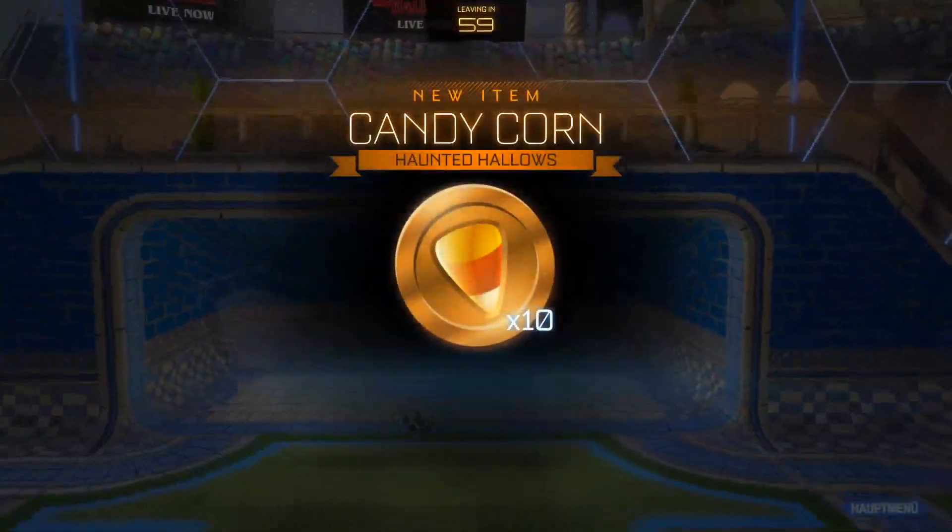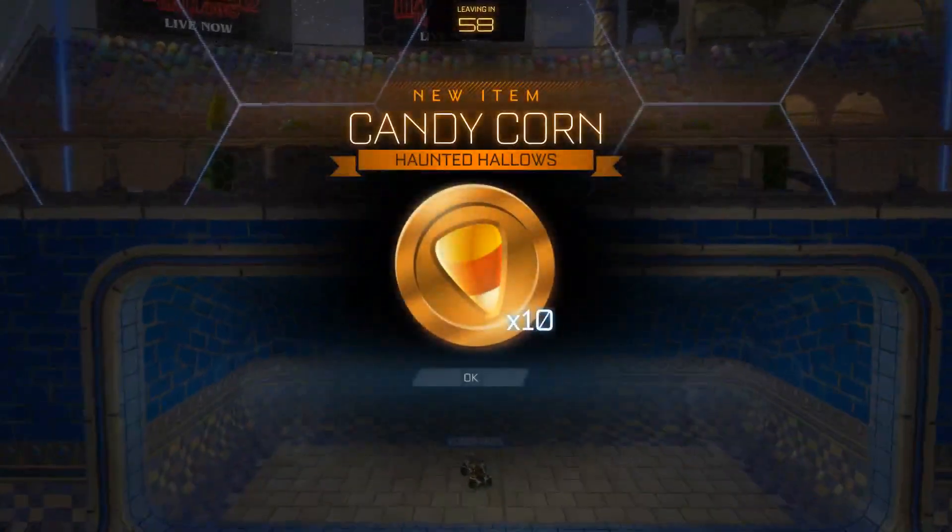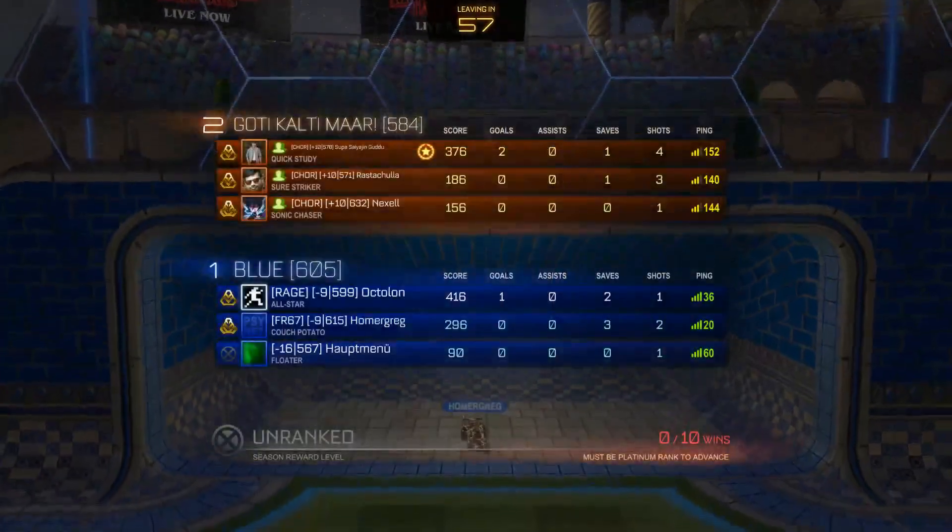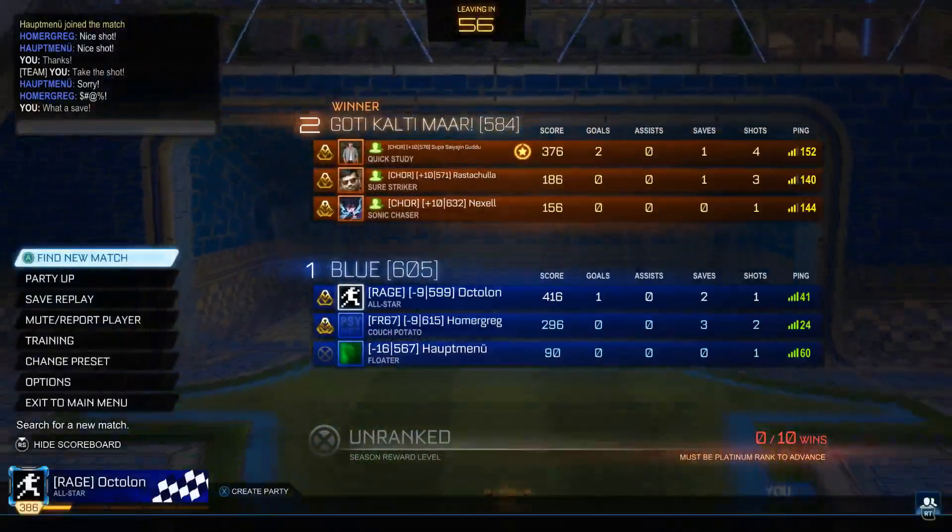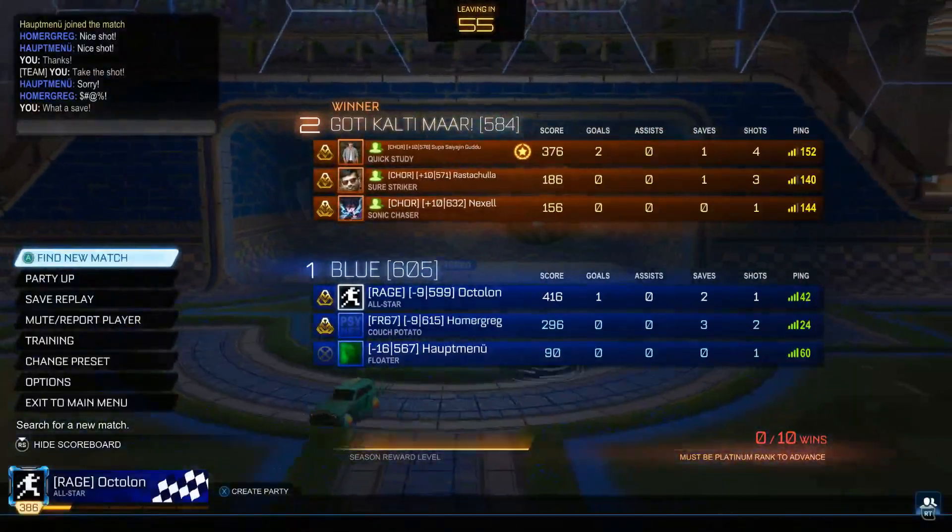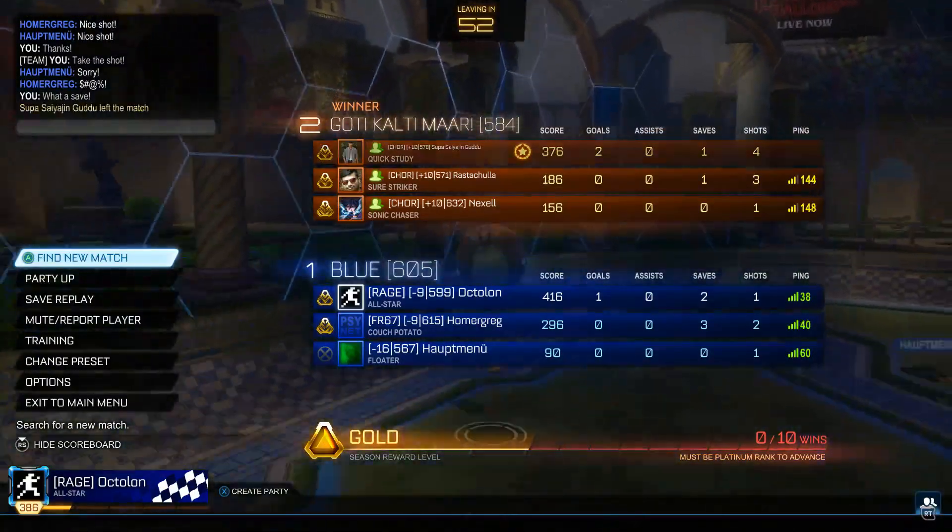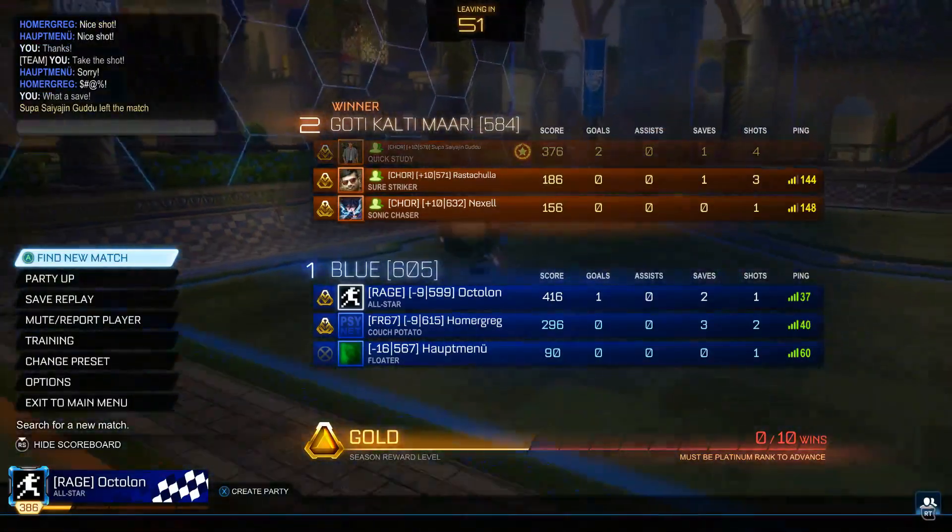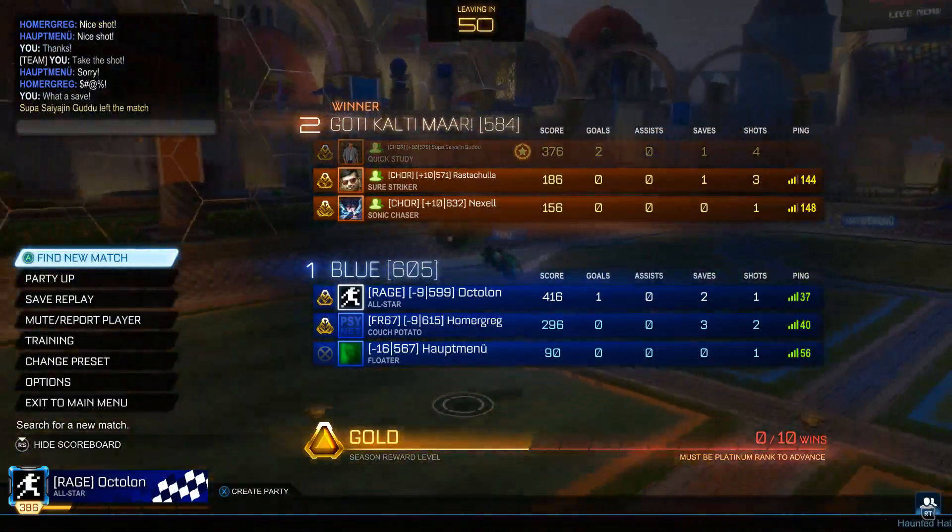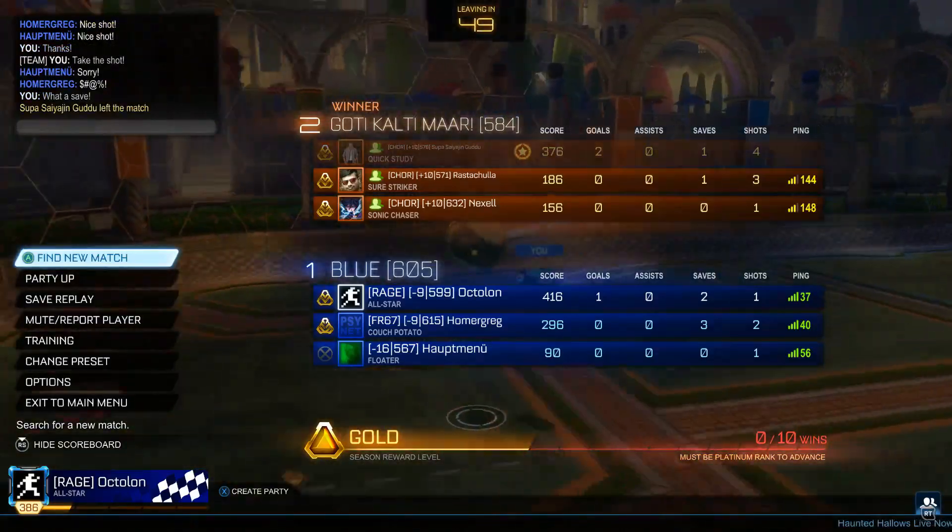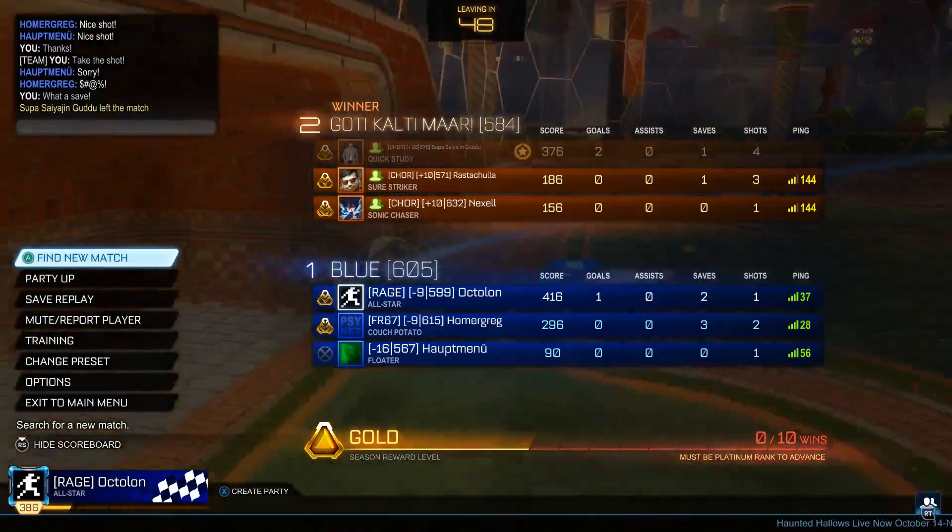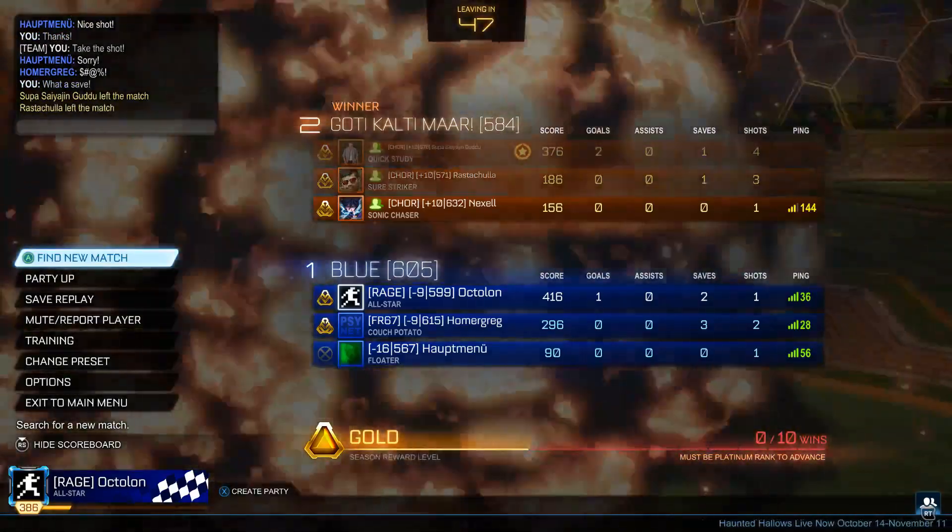As you can see, I've lost the game and you will automatically see what matchmaking ranking you're going to get. I lost 9 points, my teammates lost 9 and 16 points and the other guys won 10 points each.